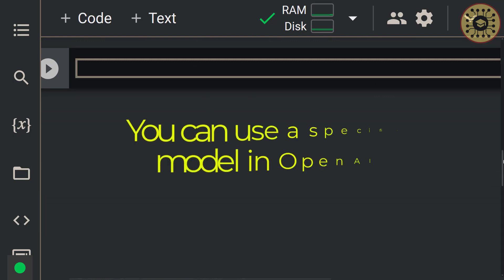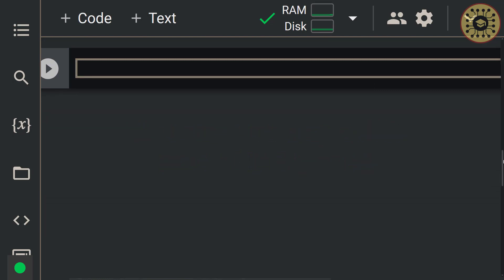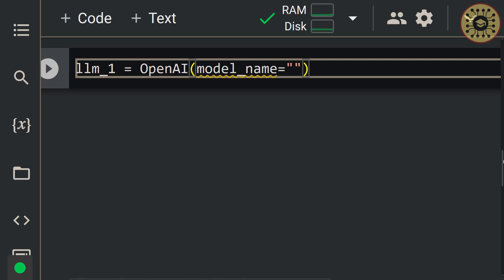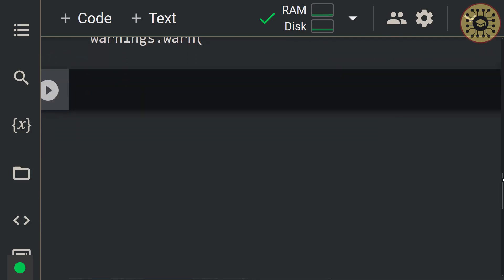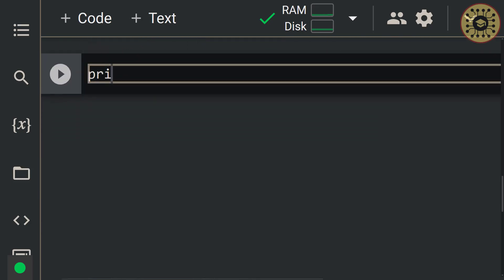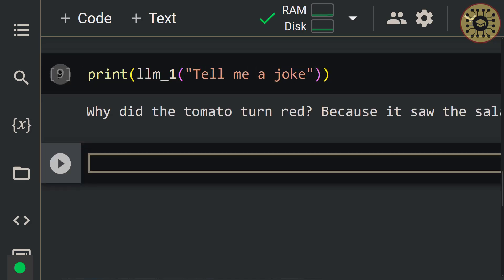If you want, you can use a specific model in OpenAI. Let me show this. Let's say llm1 = OpenAI(model_name='gpt-3.5-turbo'). Let's generate a text with this model by writing print(llm1('Tell me a joke')).